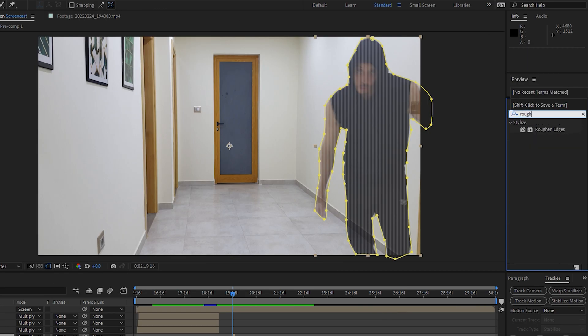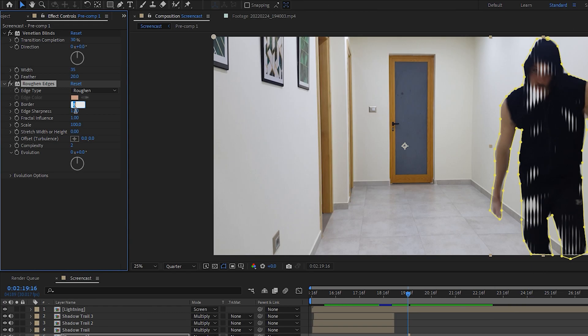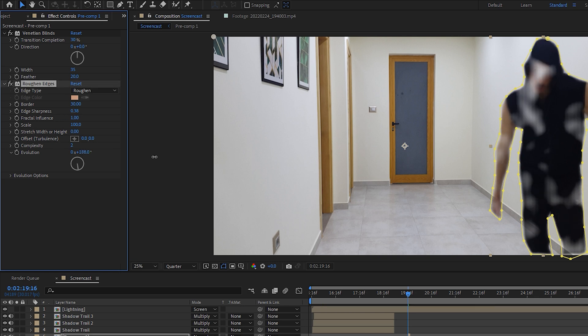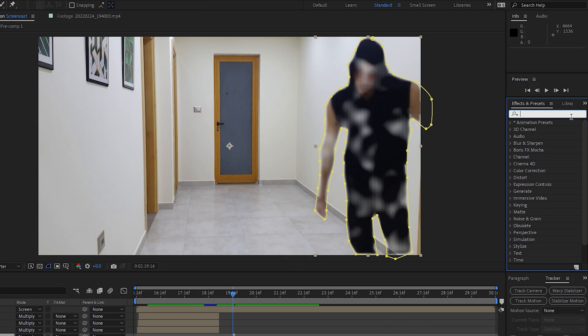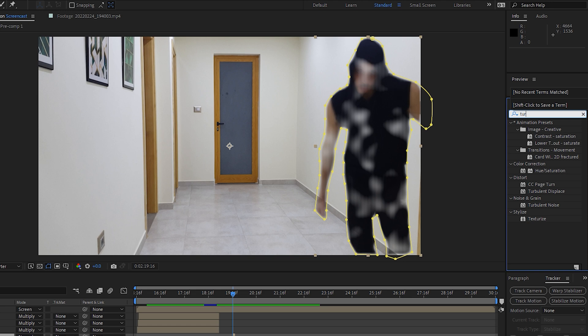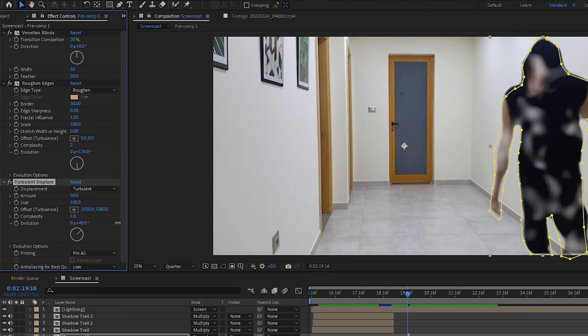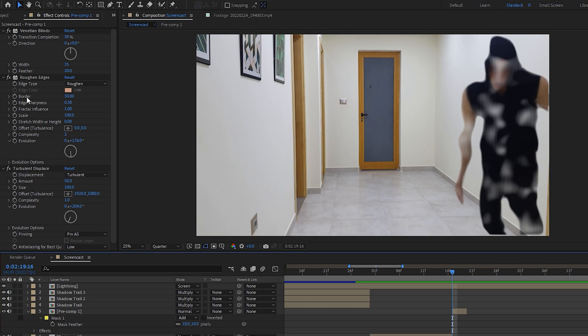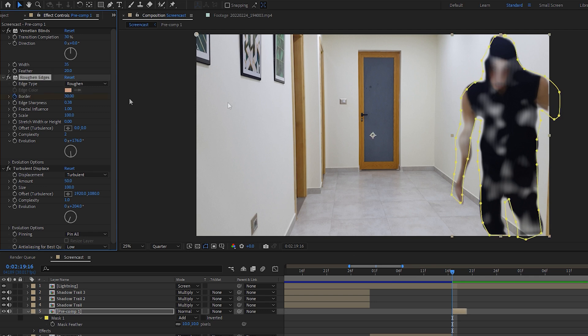Next, add a Rough and Edges effect, increase the border a bit, lower the edge sharpness and dial the evolution. Lastly, add a Turbulent Displace effect and play around with the evolution to make it fade out.